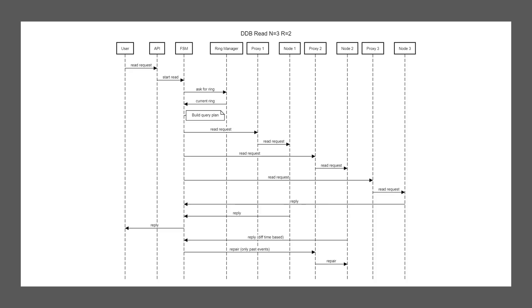So we send three requests to the nodes again and get the replies. The same as in Riak, two replies will be enough for our system to tell the user here's your data. When the third reply arrives, we'll do this same read repair process with a slight difference.